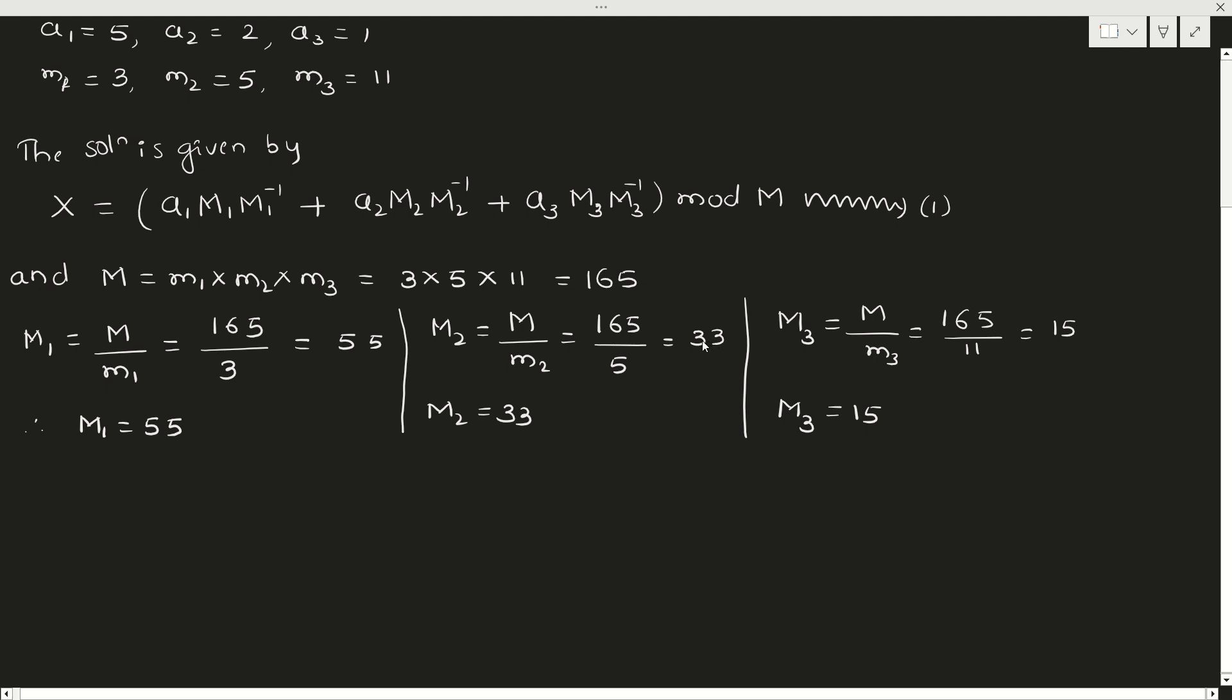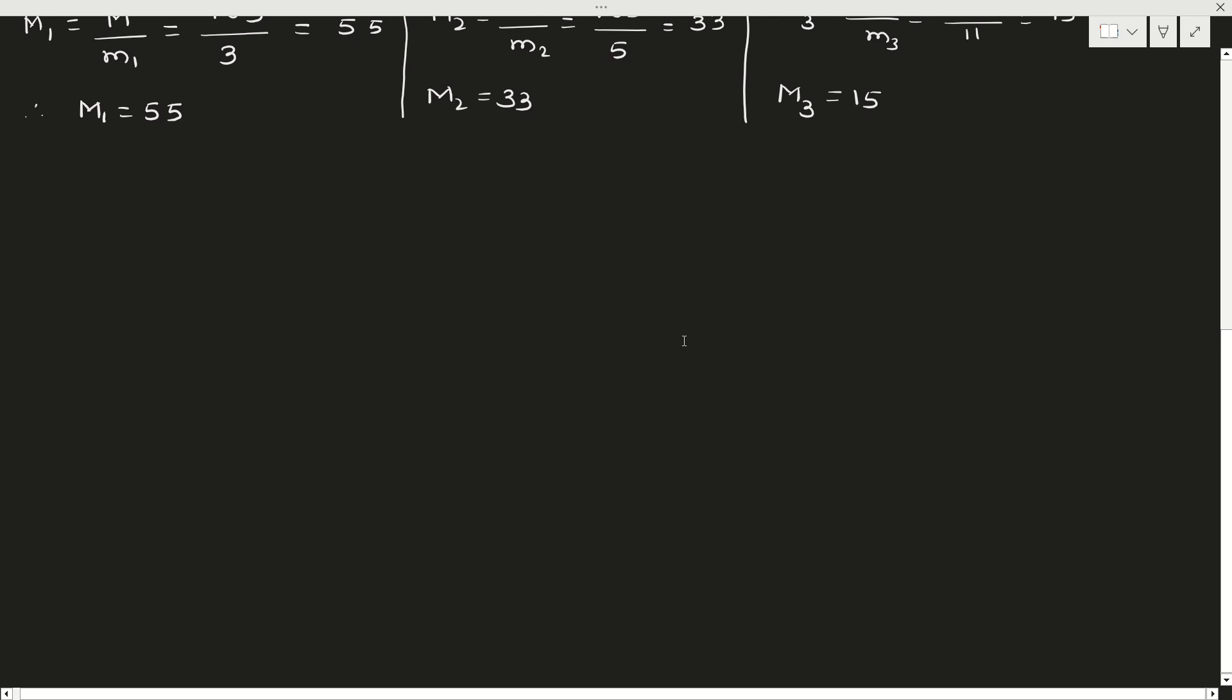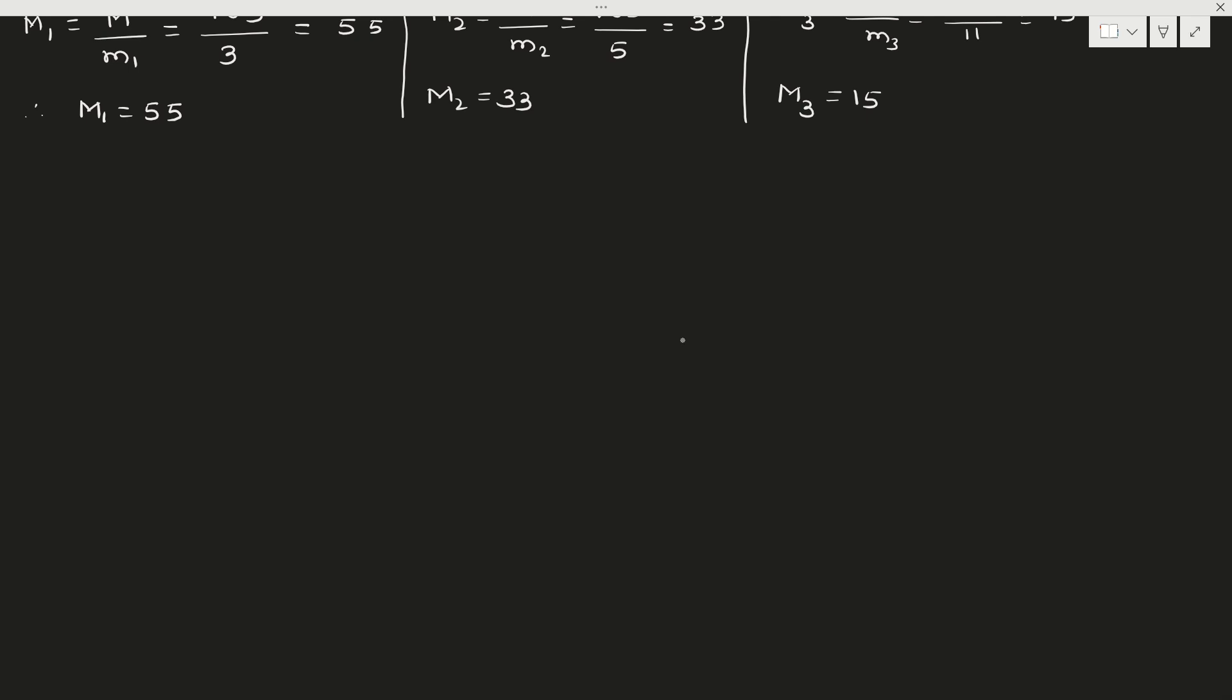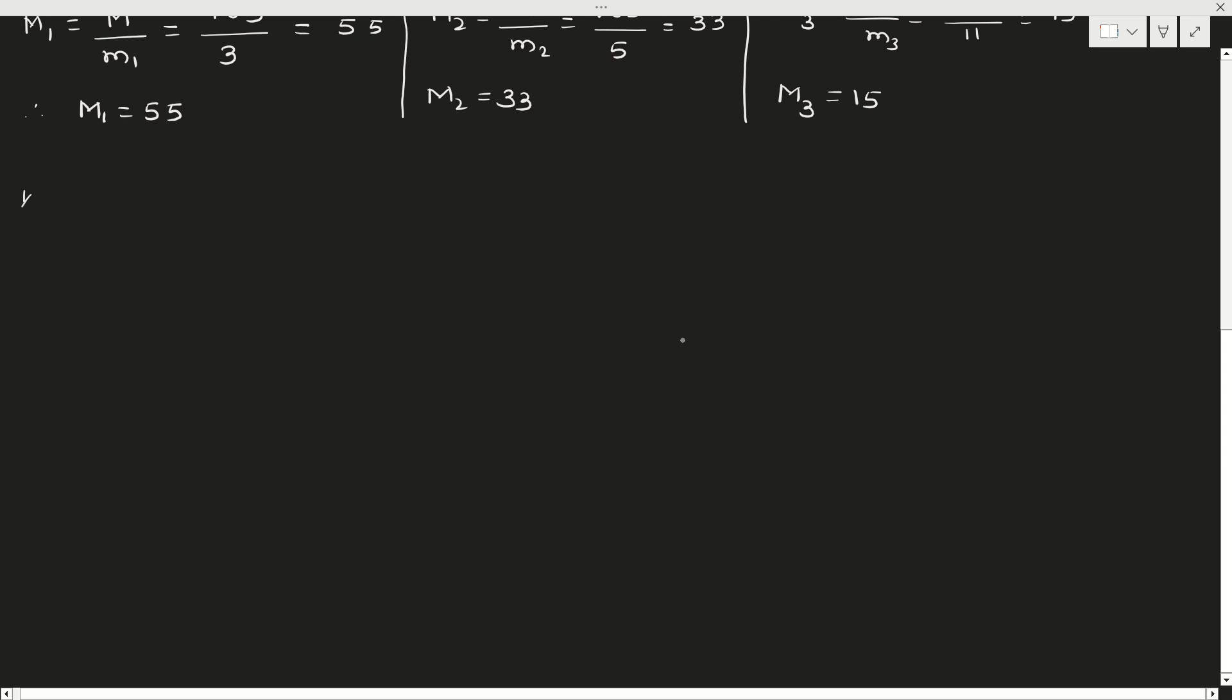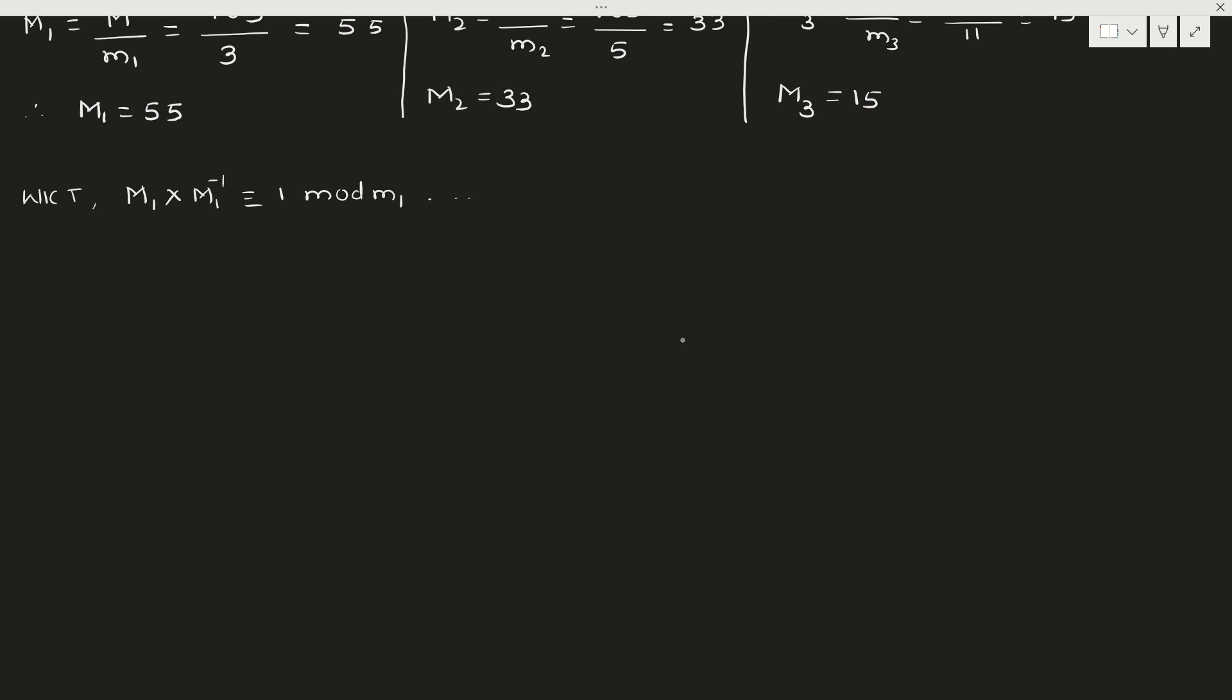Next is the inverses. But how to find inverse? We know which property we are going to use now: M1 × M1^(-1) ≡ 1 (mod m1). Like this, and so on. M2 × M2^(-1) ≡ 1 (mod m2), like this.